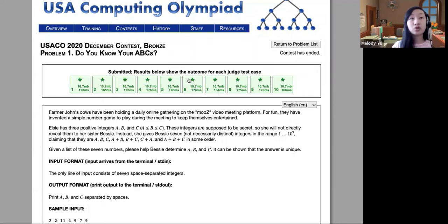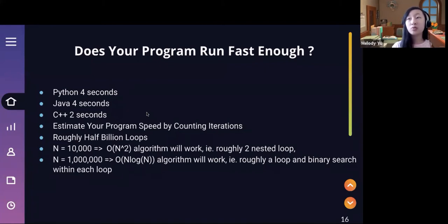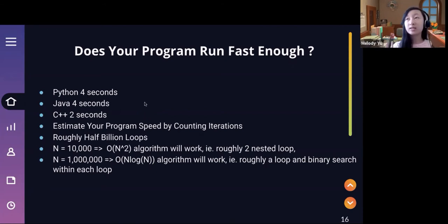You can estimate your program speed by counting iterations — that basically just means Big O notation. Based on the number of loops that you use, you can count and tell how fast your code is able to run. This is useful for roughly estimating which algorithm you're going to use to solve a question.